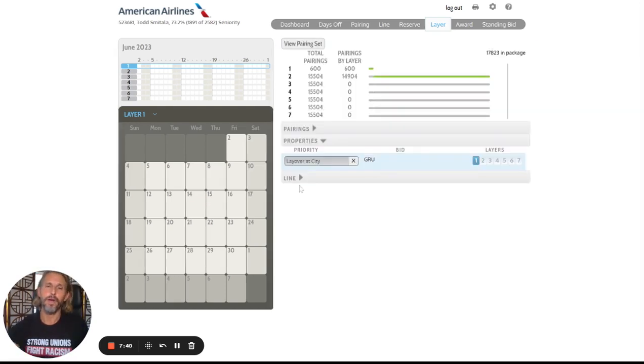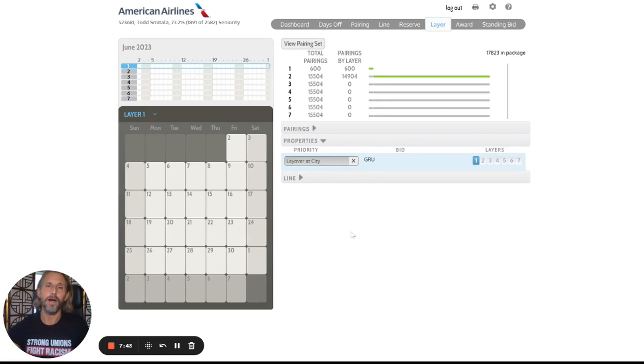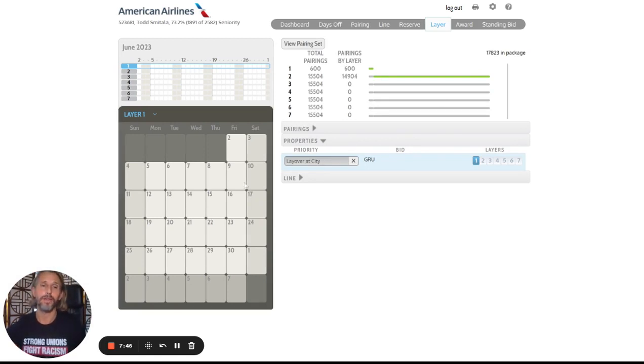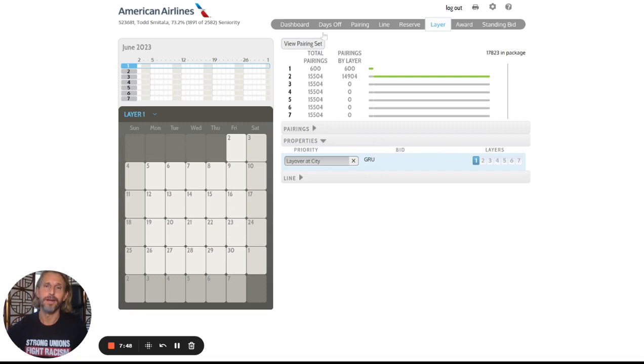So for this example, we've got all of these São Paulos in there, 600 of them. But now I want to tell the system a little bit more about how I would like them to appear on my calendar. That's where the days off tab comes in and the line tab. We'll start with days off.